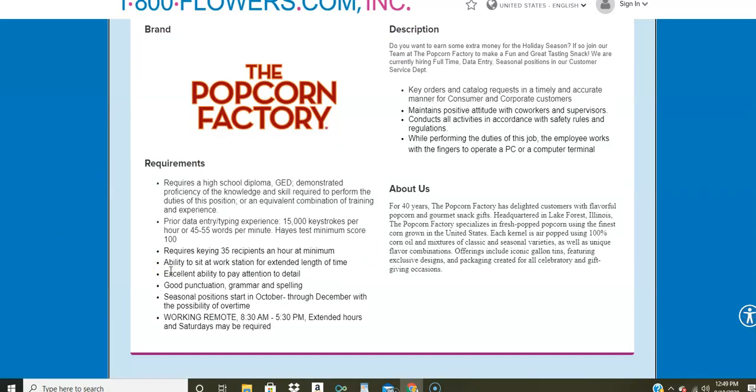So if you fit this criteria, I would recommend that you apply online. It is seasonal. Maybe it will last till the end of the year. I'm not really sure. But if you're looking for a full-time work at home data entry position, please apply to the Popcorn Factory. I would do it today if at all possible. Now, if you're saying, I don't know how fast I type, I don't even know what my typing speed is, how can I find that out?